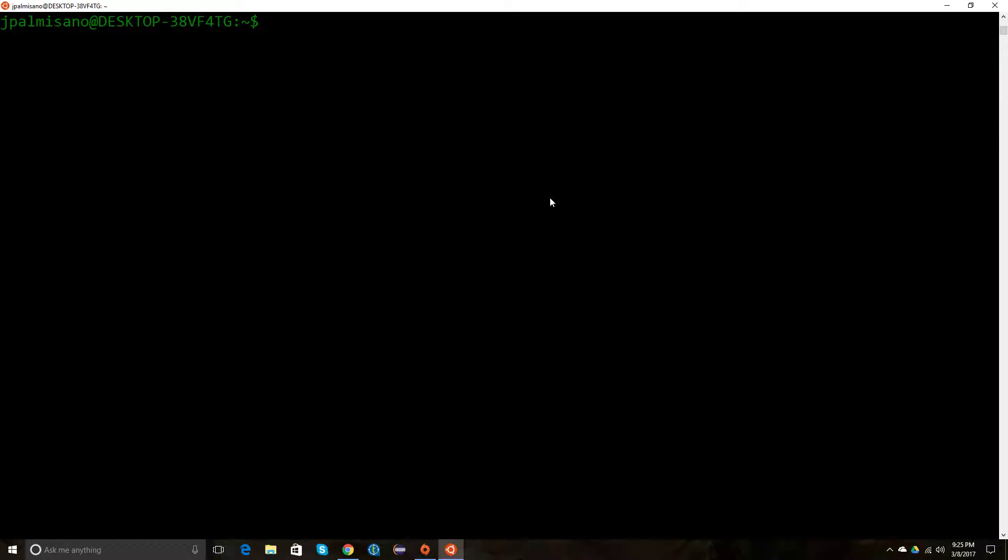In this video tutorial, I want to go over how to make a bash function. You can make a function by just typing function—you have to spell it right—function.